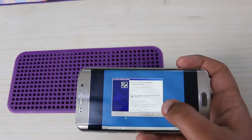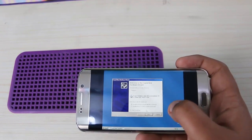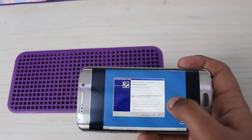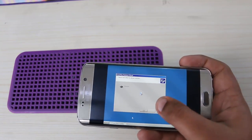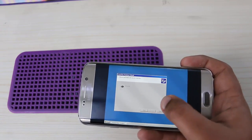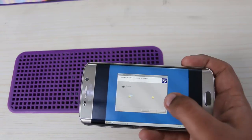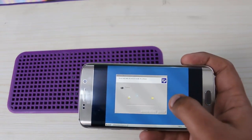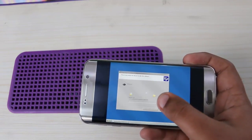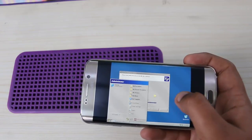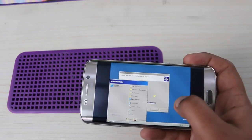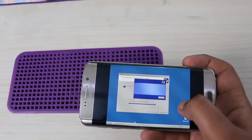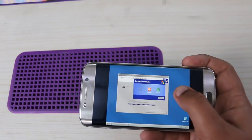Hello guys, welcome to Smartly2 channel. In this video I am going to show you how to install Windows in your Android smartphone. You can install simply without root: Windows 7, Windows 8, Windows 10, and Windows XP. This is a really simple tutorial, let's start.